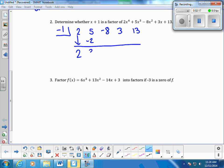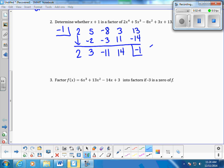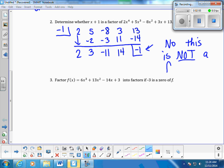Continuing: -1 times 3 is -3, add down. A negative times a negative is a positive 11, add down. Then 3 plus 11 is 14, and -1 times 14 is -14. Since this remainder is not zero, we say no — x plus 1 is not a factor of this polynomial.